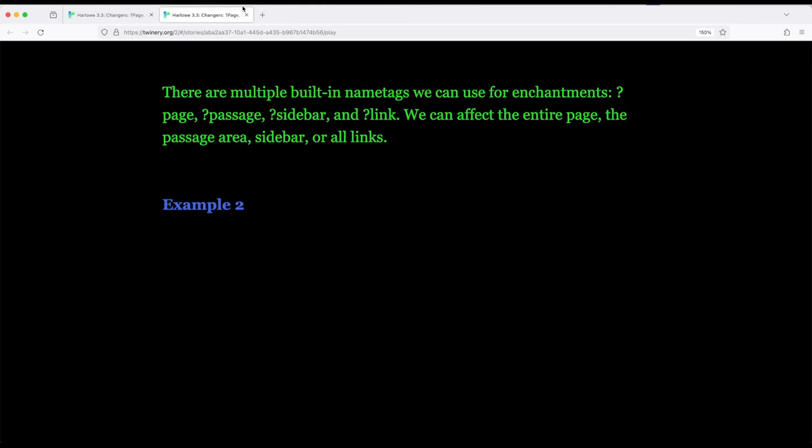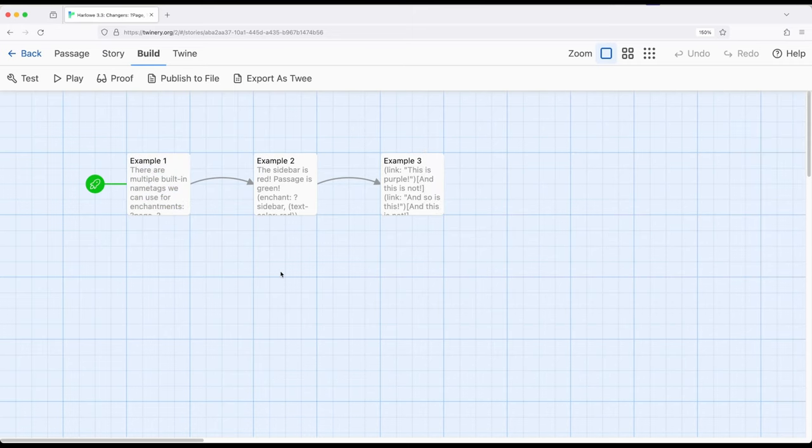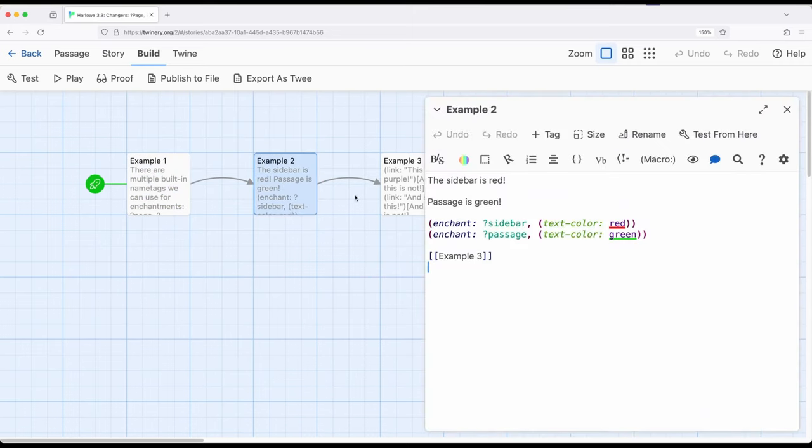What if we were not necessarily interested in the entire page? What if instead we wanted to kind of break that up? Well, one way we can do that is with two other useful name tags to know within Harlow.